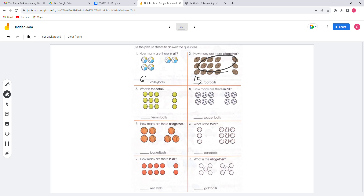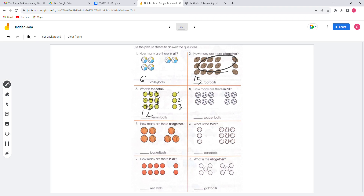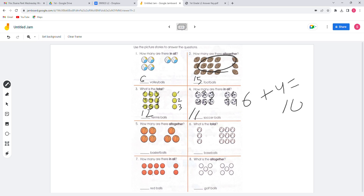For number 3, we count 1, 2, 3, 4, 5, 6, 7, 8, 9, 10, 12 — plus 3 equals 12. For number 4, we have 6 soccer balls, plus 4 equals 10. So there will be 10 soccer balls in all.